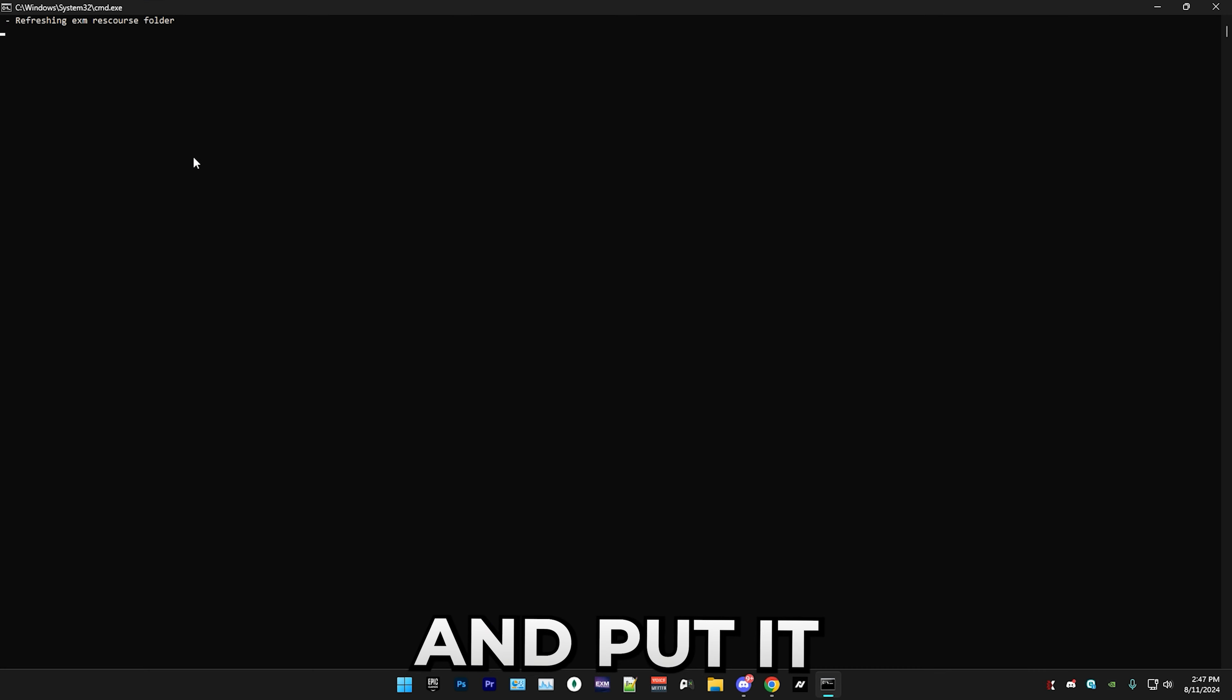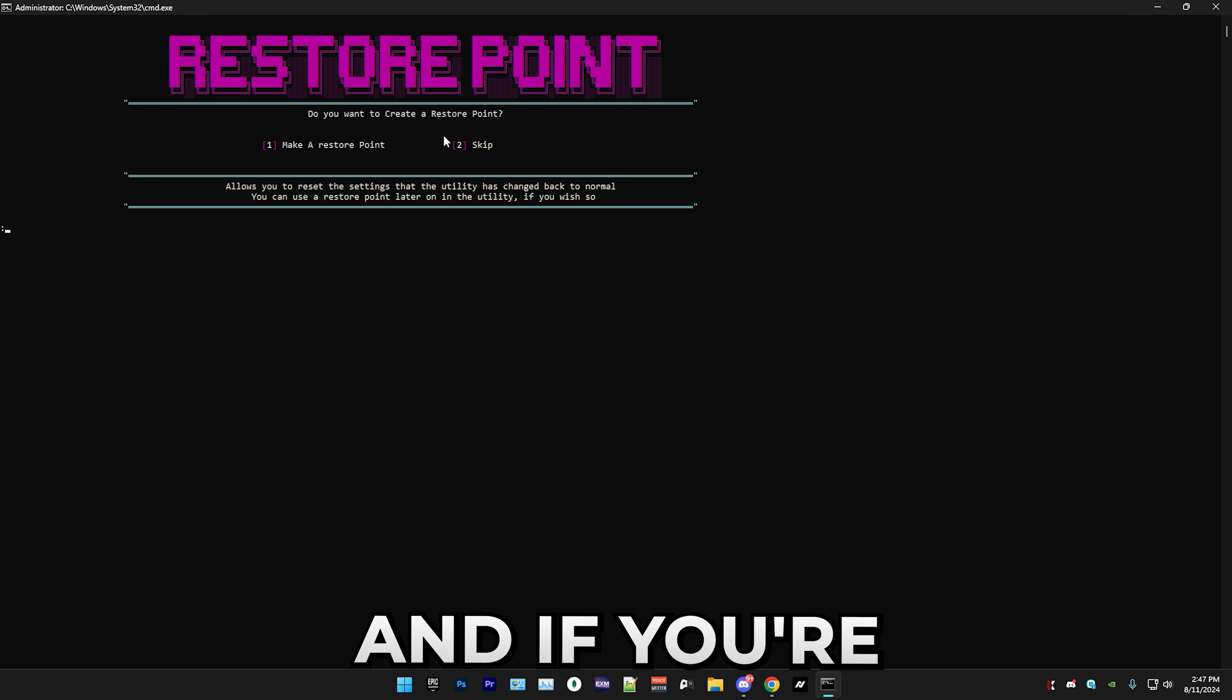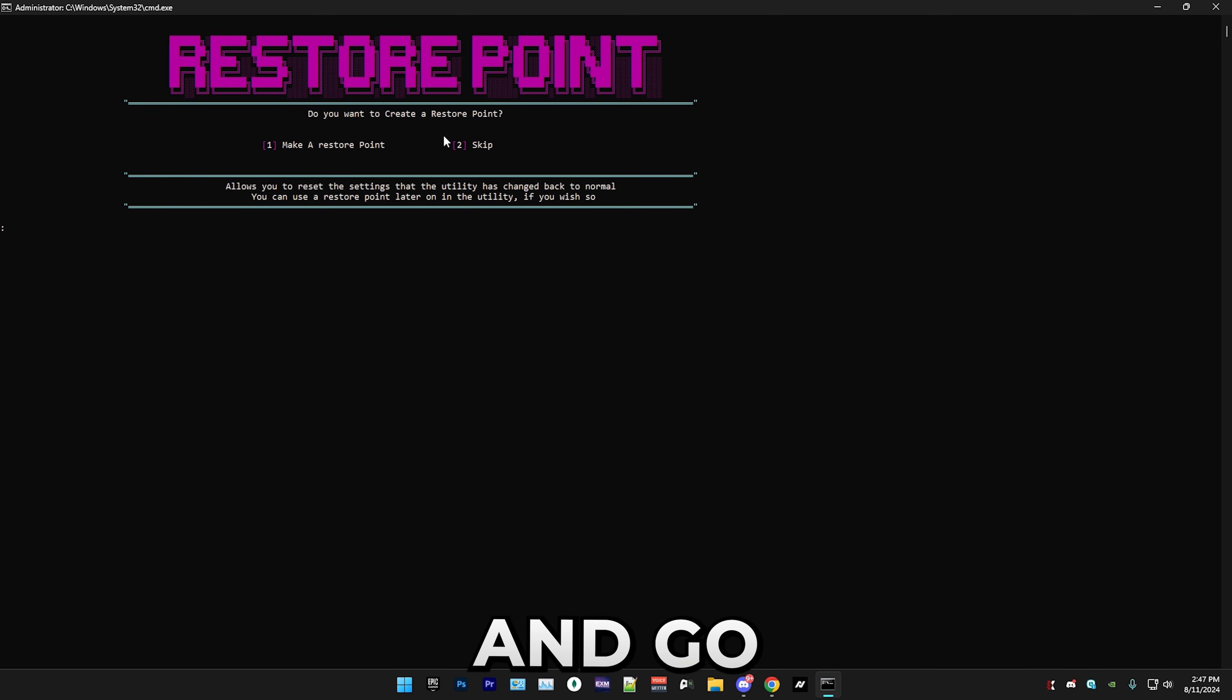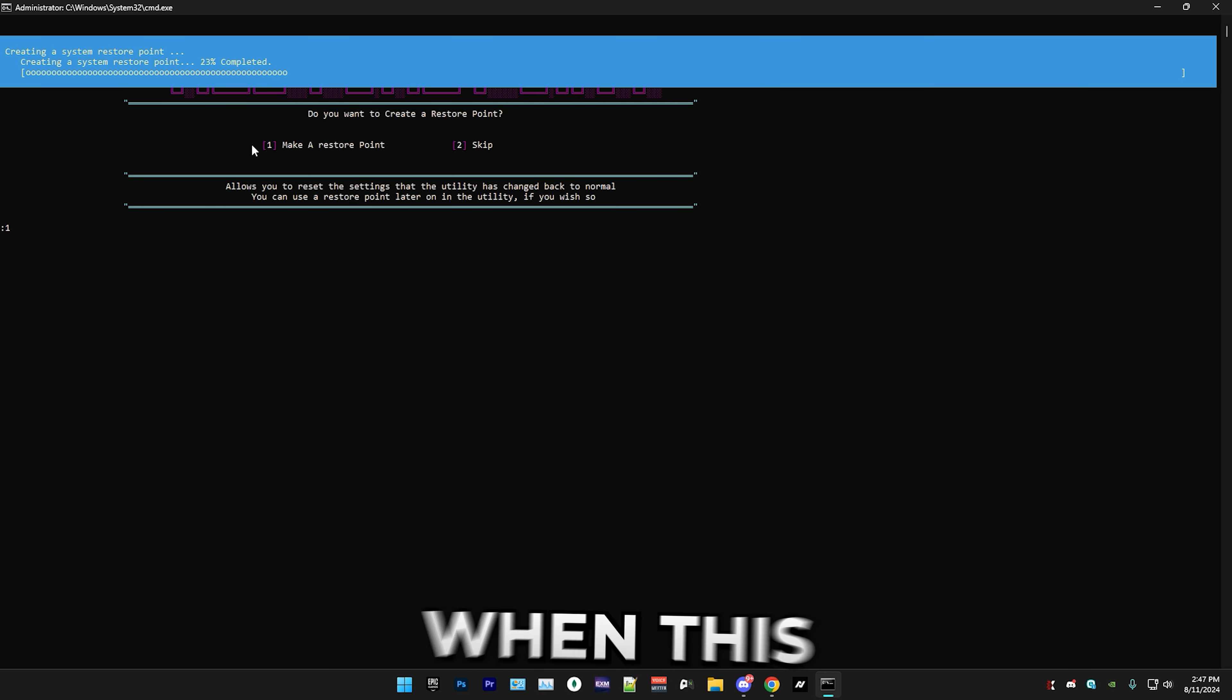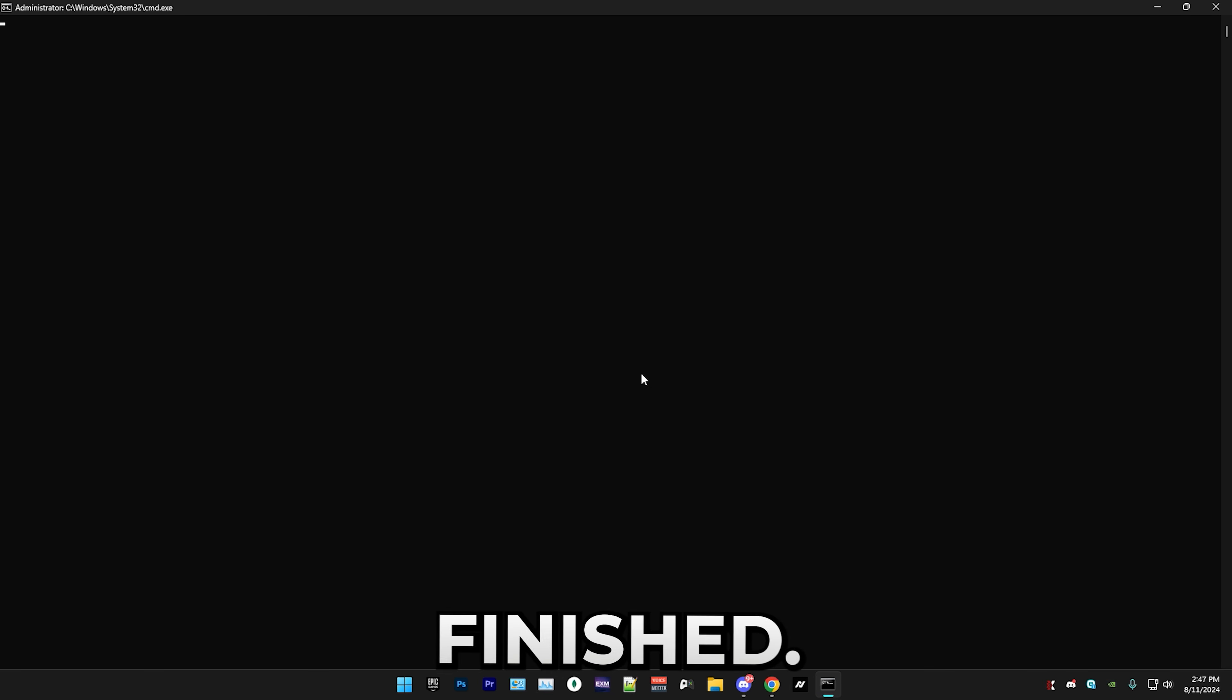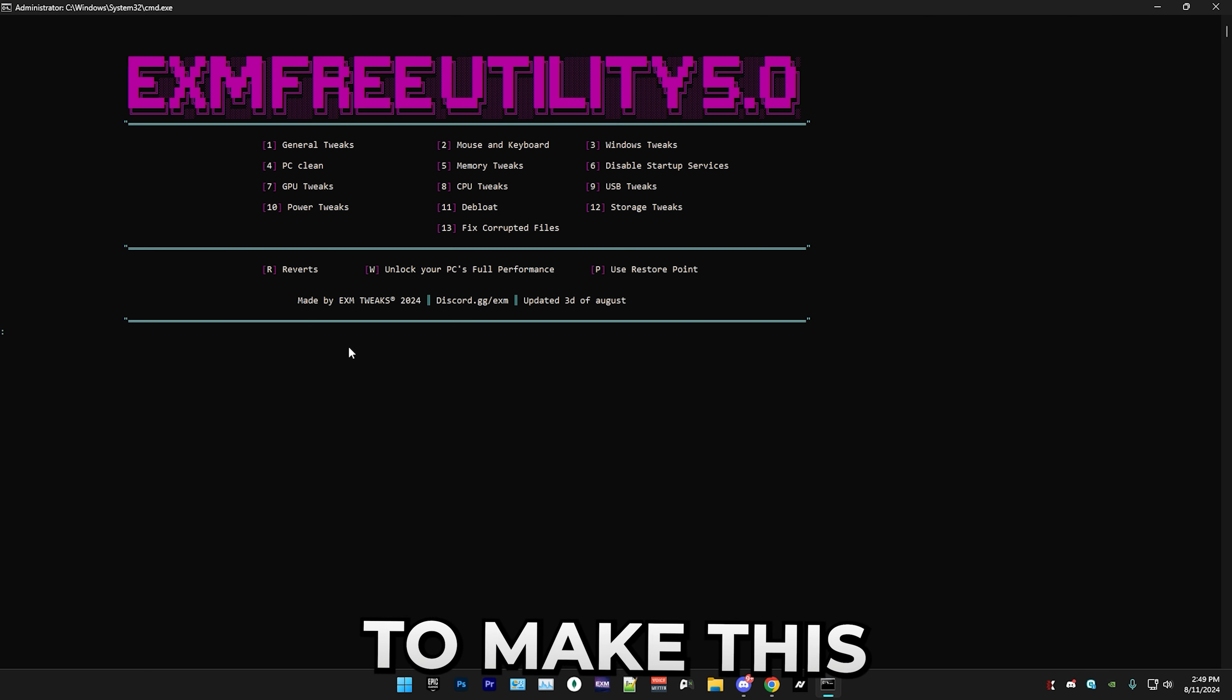Simply right-click on it and run it as admin. Put it into full screen and here just press any key to continue. Now we have restore point, and if you're wondering what a restore point is, it basically allows you to revert all of the tweaks and go back to normal. Simply press one followed by enter on your keyboard and now you will make one. It should say this little pop-up once it's finished, and after that it will download the resources.